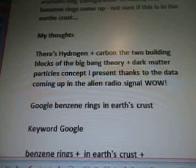My thoughts were: hydrogen plus carbon plus the two building blocks of the big bang theory, plus dark matter particles — a concept coming from the data in the alien radio signal. So I'm going to Google 'benzene rings in earth's crust' to see if they exist. The keyword to Google is 'benzene rings plus in earth's crust,' from cosmic dust to organic particles.